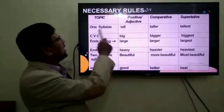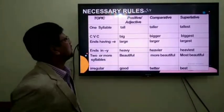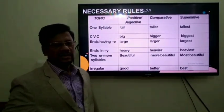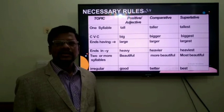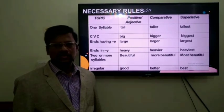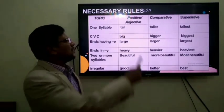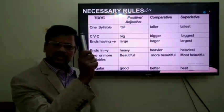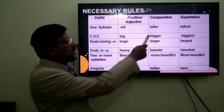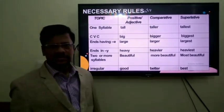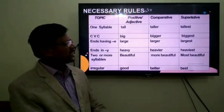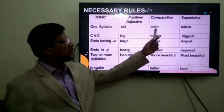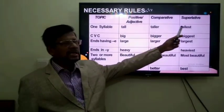Viewers, now the necessary rules. For one syllable — a syllable means a single sound. For example, 'tall' has only a single sound. So, '-er' is added for making comparative, and '-est' for superlative: tall, taller, tallest.